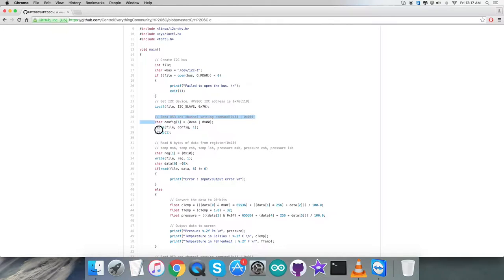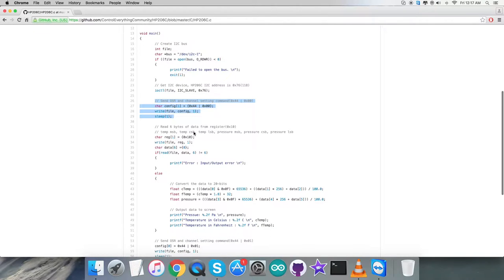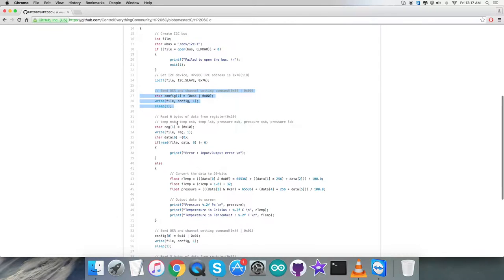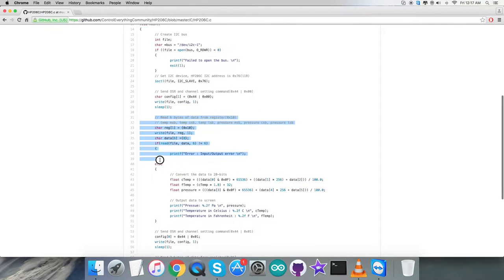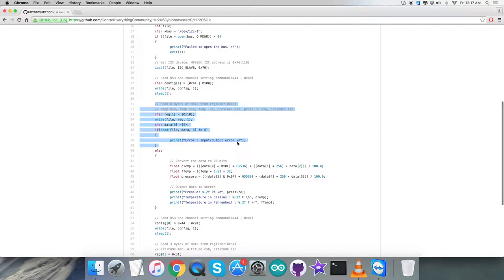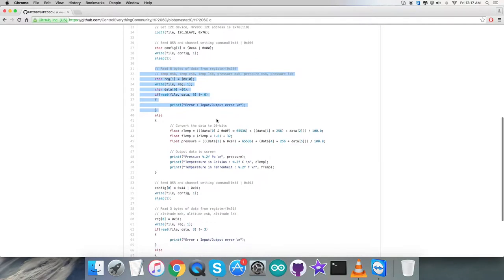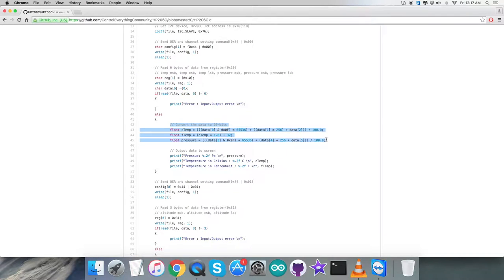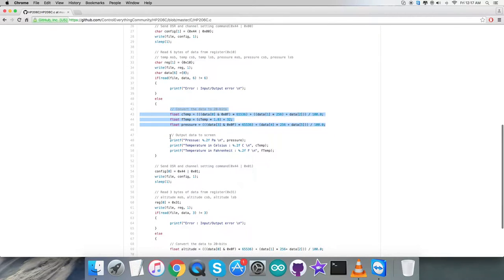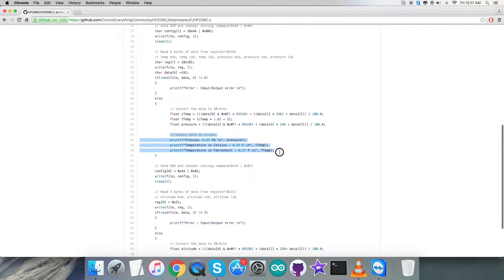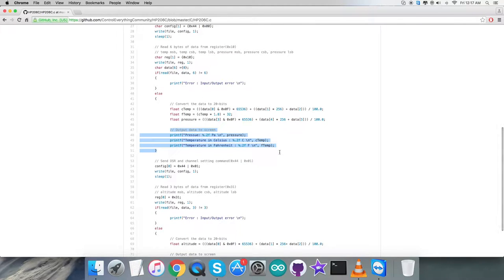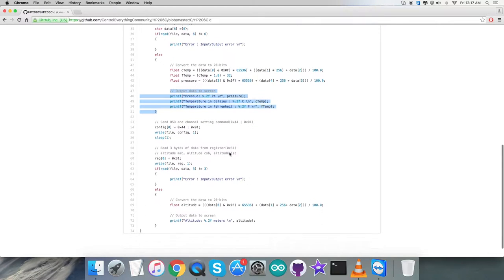Coming to the writing section, we're going to set OSR and channel setting command that will be 0x44 OR with 0x00. After that we're reading six bytes of data from the register 0x10, which is temperature and pressure data. Here comes the conversion of the data for temperature and pressure using formulas from the HP206C datasheet. At this point we display the output data on screen: pressure in Pascal and temperature in Celsius and Fahrenheit scales.